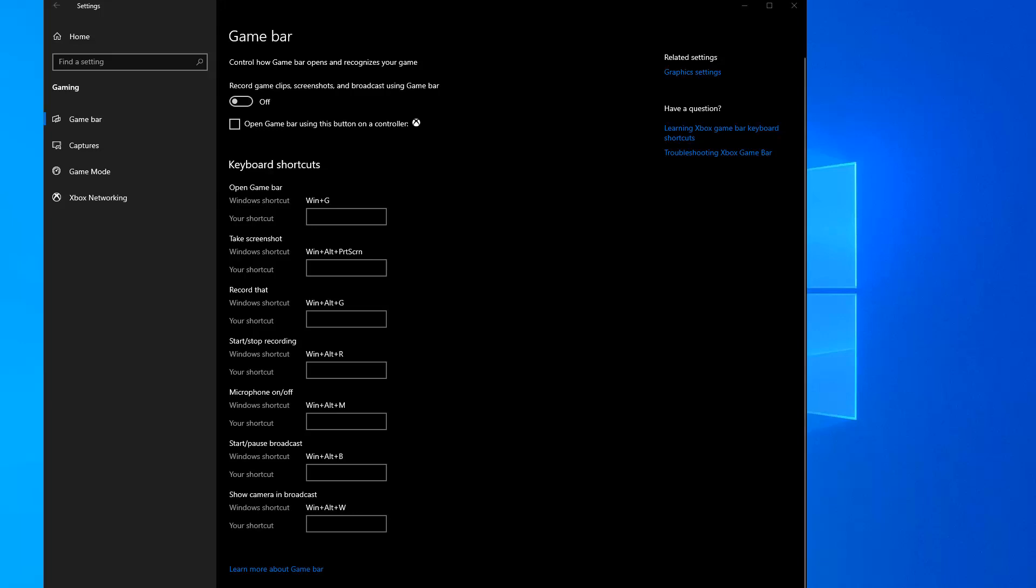Welcome to another episode of Gaming and Performance. This is your host and I am back with another video. This time to correct an issue involving Game Bar whenever you want to enable it.